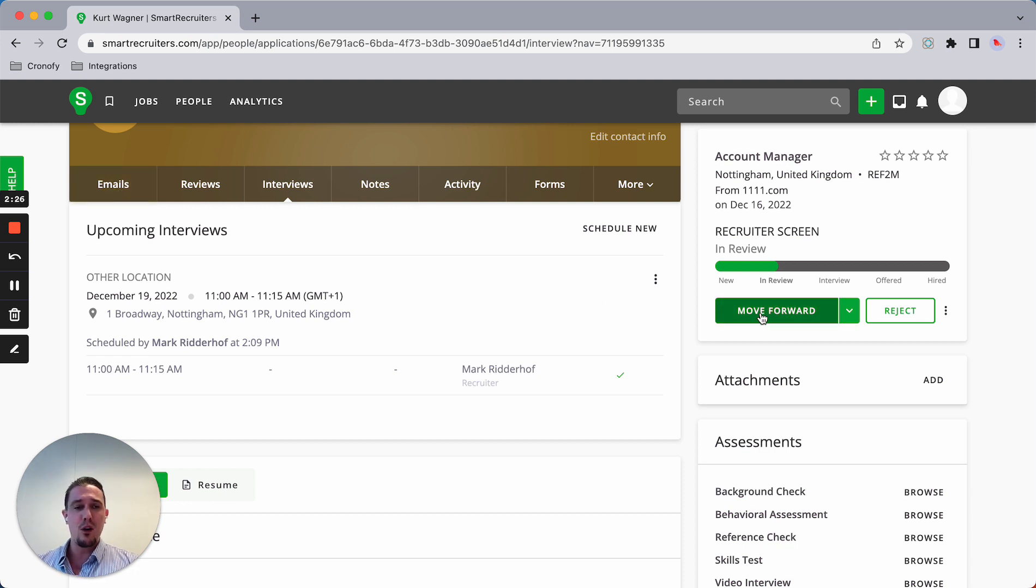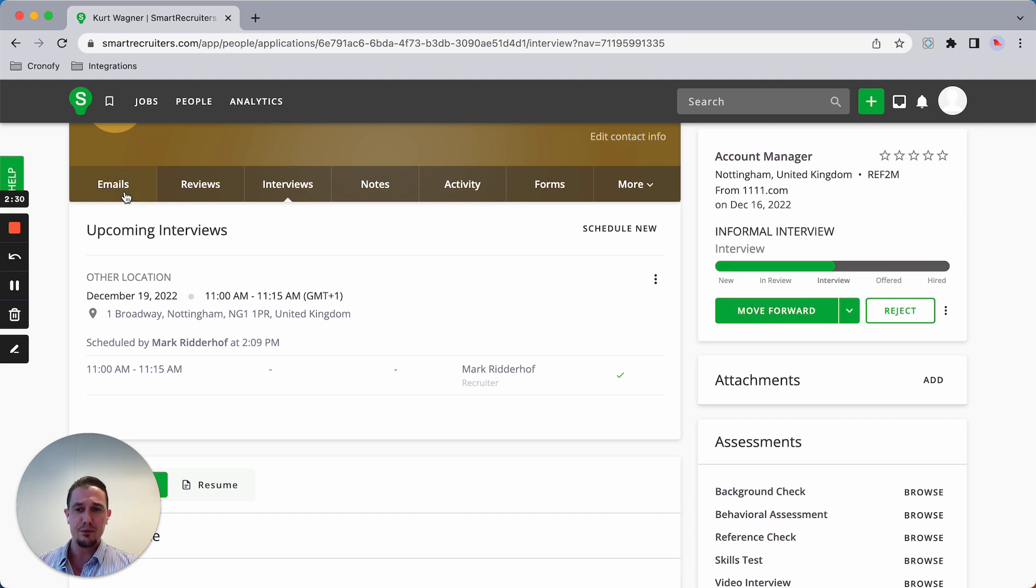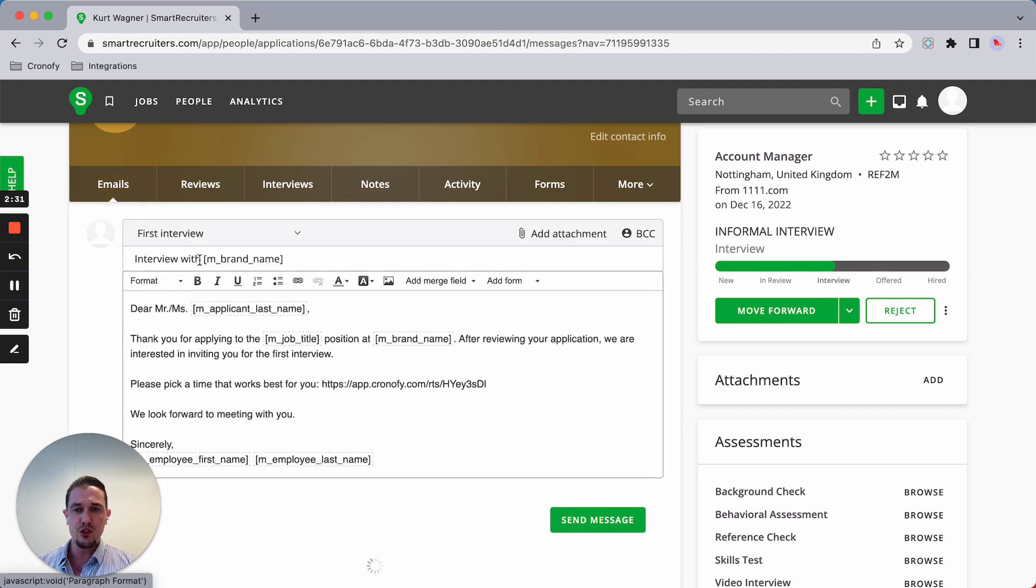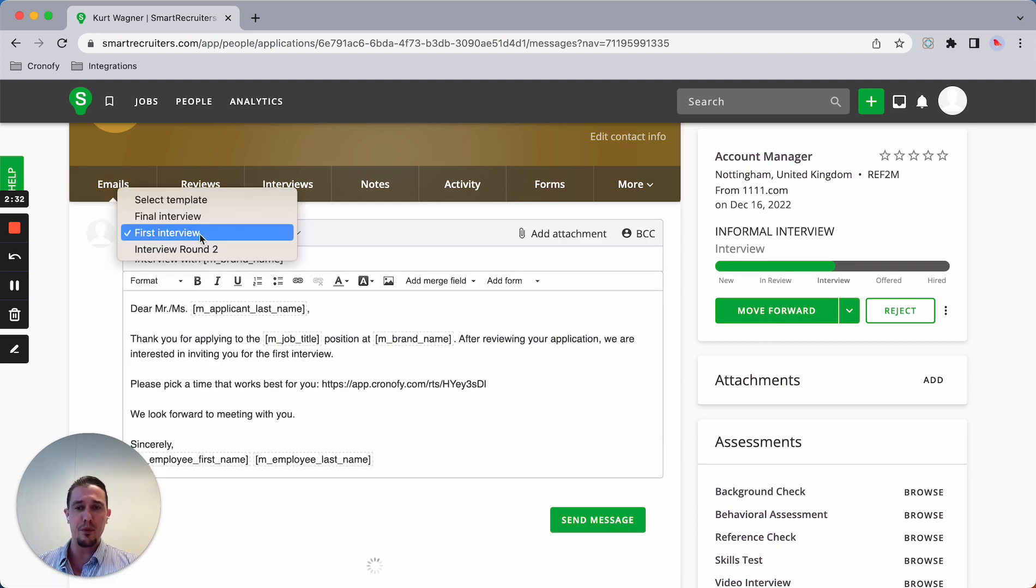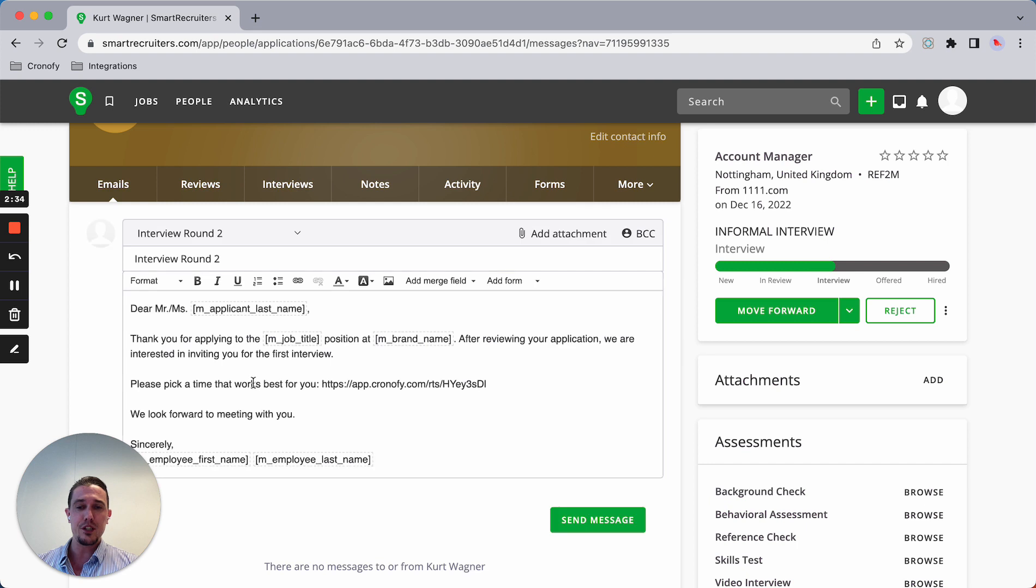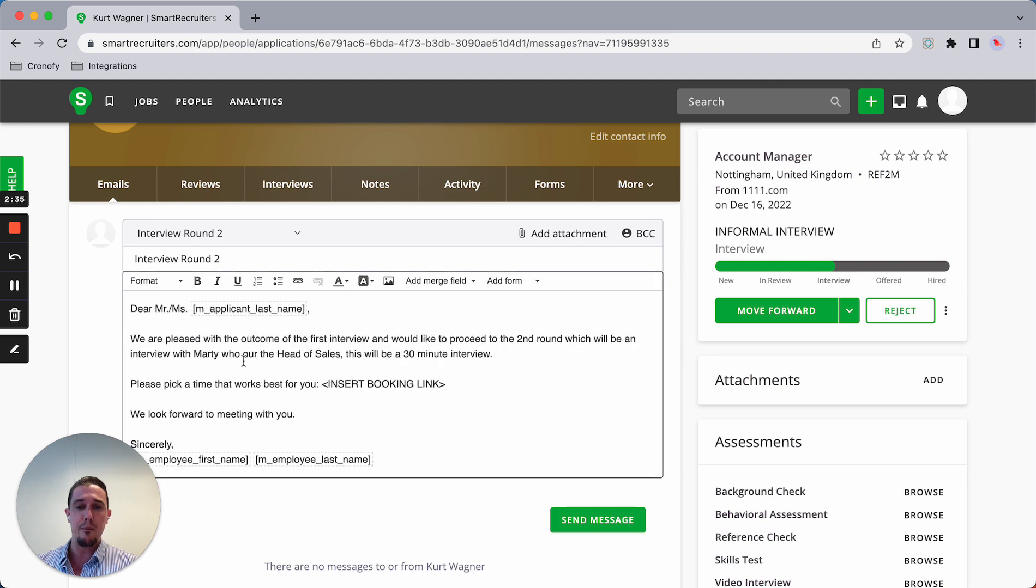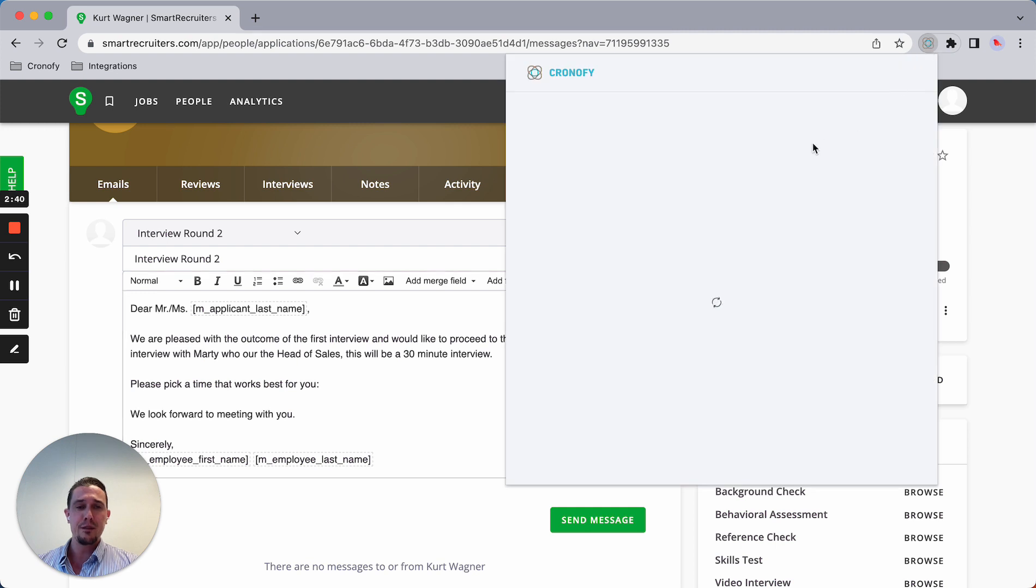Let's say right now I'm very satisfied with the interview and would like to progress to the next stage. I'm going to set up a second interview, which is the interview with Marty, our head of sales. I'm going to use the extension again.